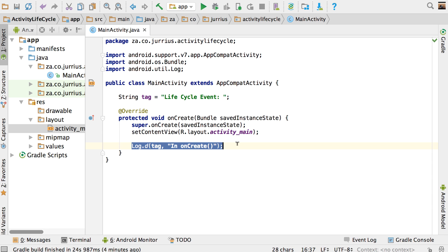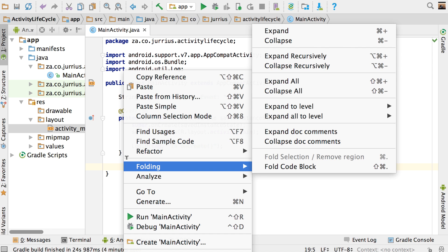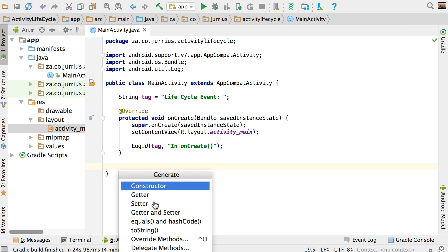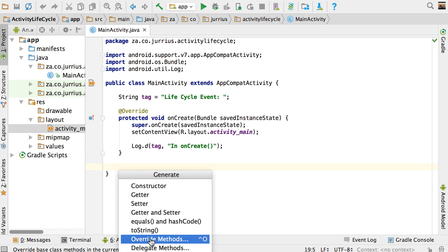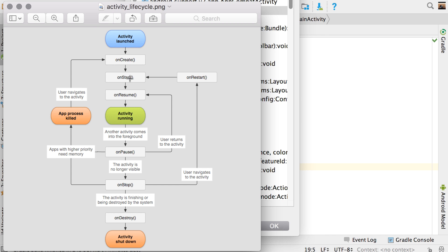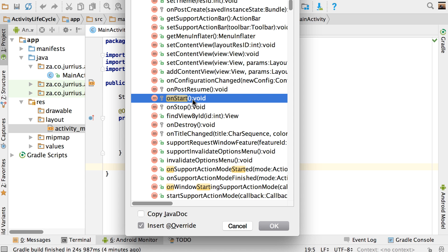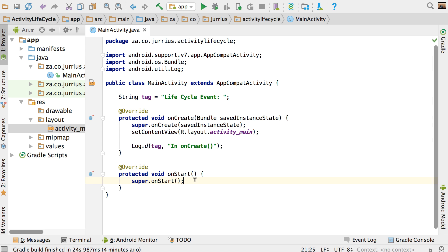Now I'm going to copy that log line and add a few other methods. You can just right-click and go to Generate, and you'll see Override Methods. The first method we're going to have a look at — you can see there's onCreate, then onStart. So let's search for the onStart method. If you can't find it, you can just type onStart and it will go to that one. Double-click it and it adds the onStart method.